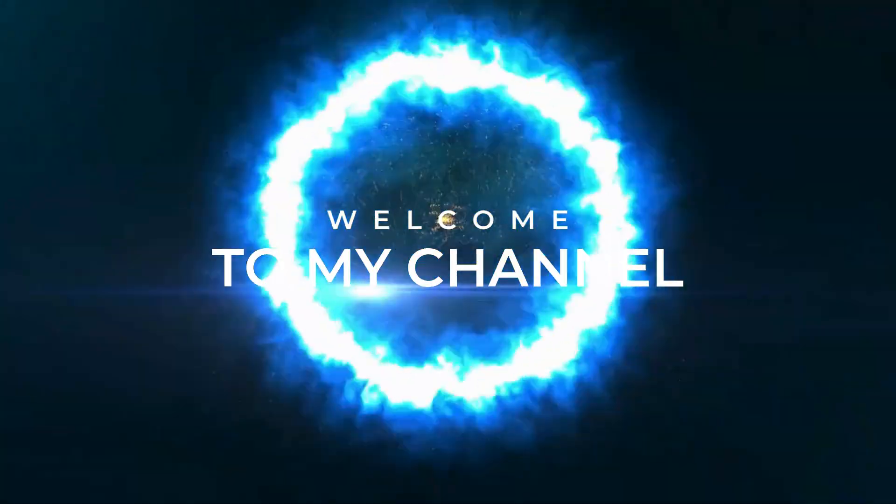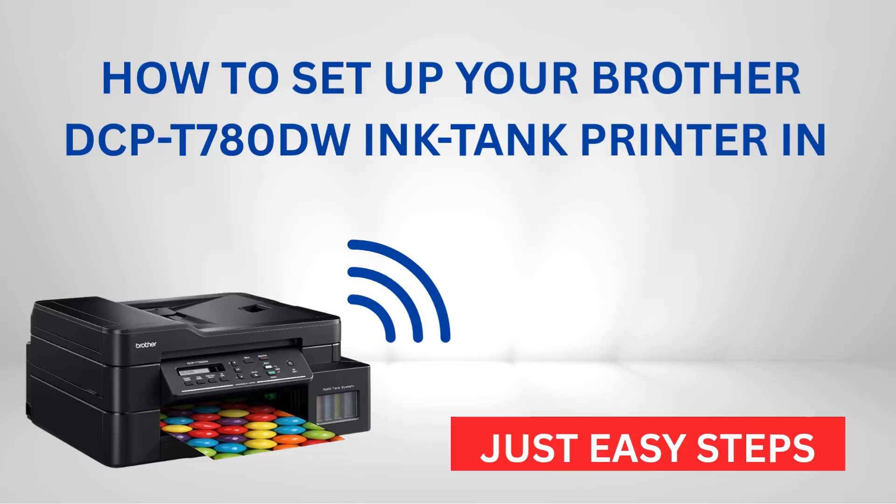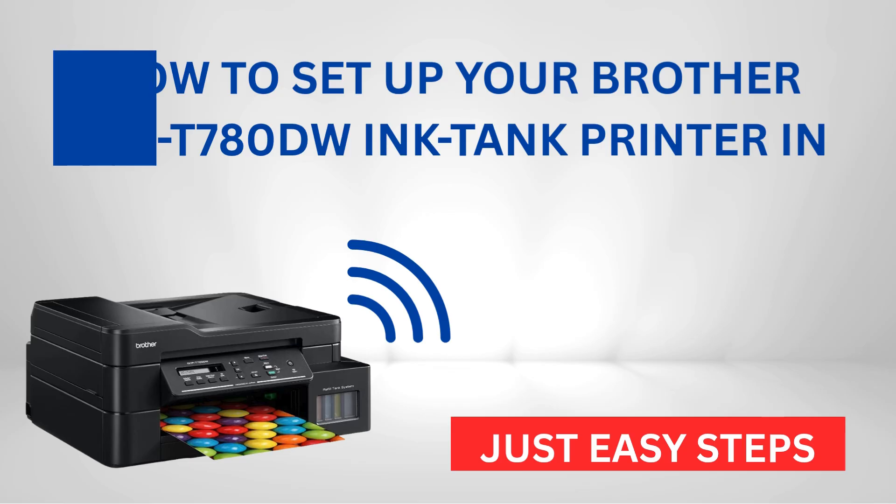Welcome to my channel. Hi friends, today I'll show you how to set up your Brother DCP-T780DW ink tank printer in just 10 easy steps.